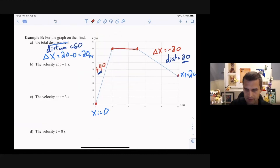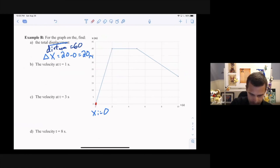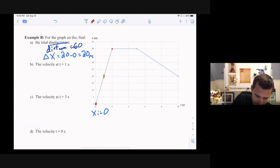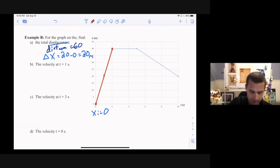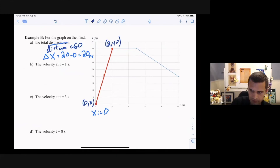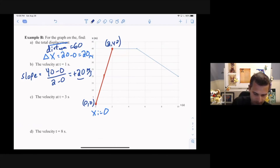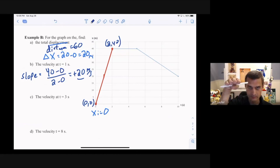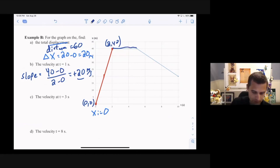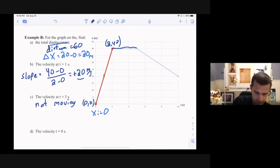The next three questions find velocity at different points on the graph. For a position versus time graph, velocity is just the slope. At time 1, it's on the first line segment with endpoints (0, 0) and (2, 40). Slope equals rise 40 minus 0 over run 2 minus 0, giving a slope of positive 20. So velocity is positive 20. For the horizontal segment, slope is 0, so velocity is 0 — the object is not moving.